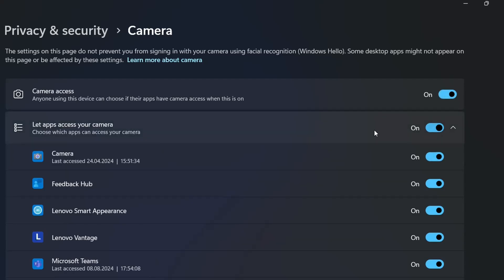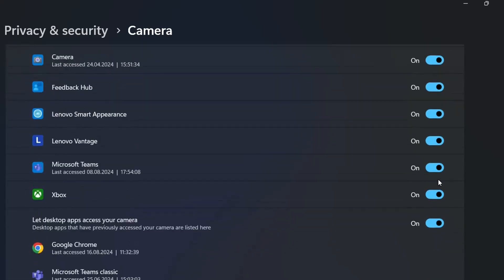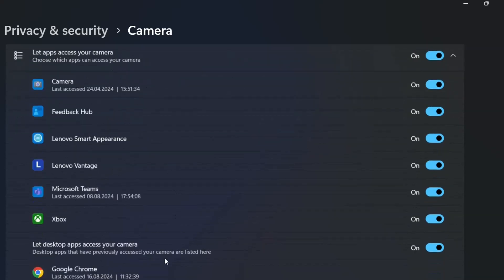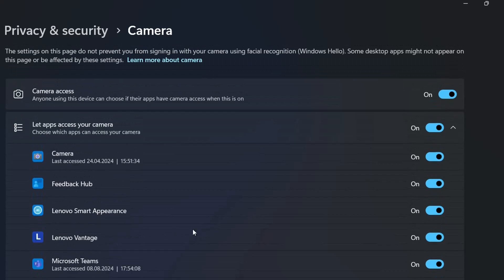If you don't want all these applications to have access, you can disable them individually. You can check which applications you want to have access to your camera device. This is the first thing you need to do to activate your camera so applications can access it.